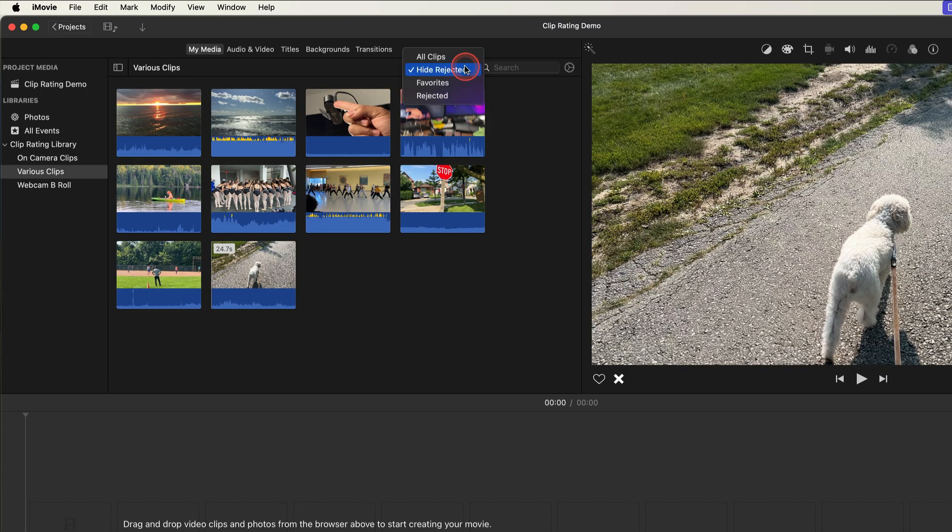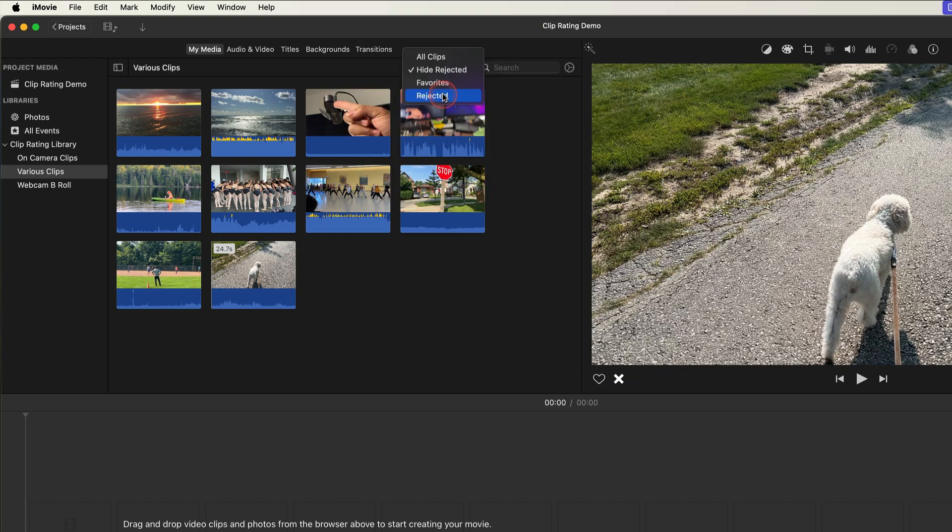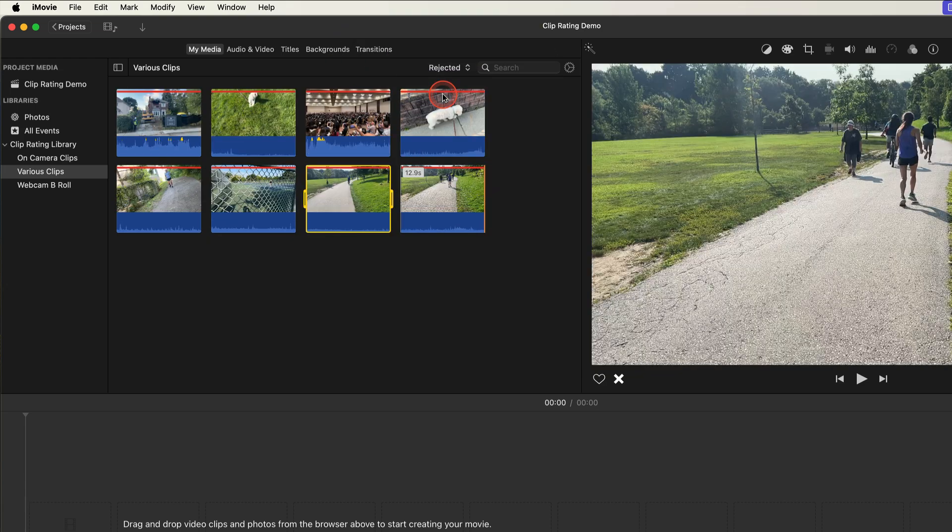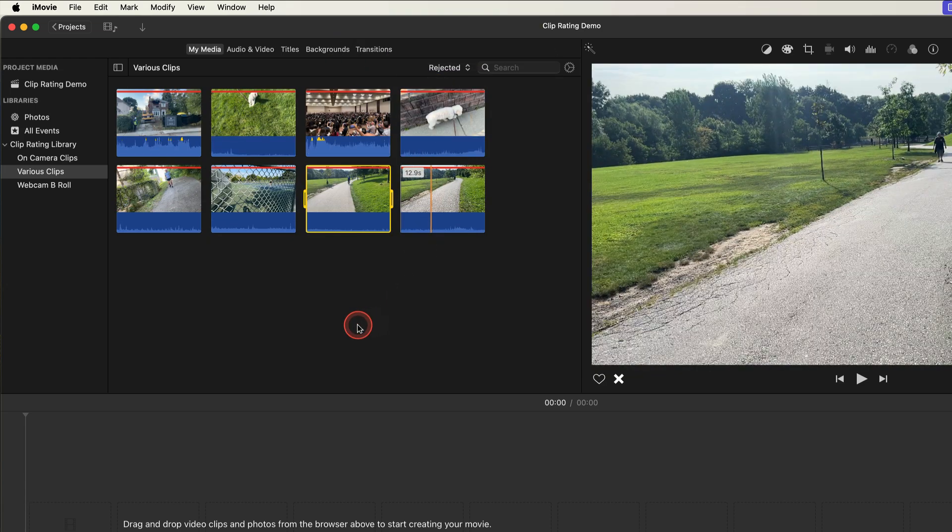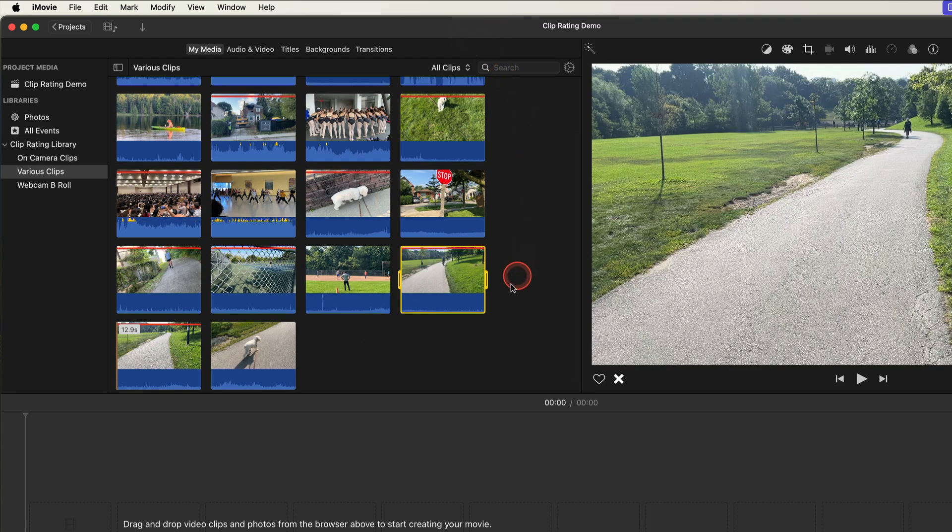Or I can just show the rejected clips. To see all the clips in the media browser again I just go back up to the filter menu and select all clips and there are all my clips.